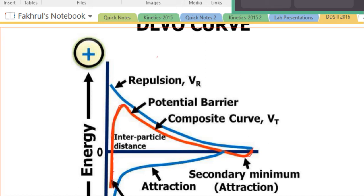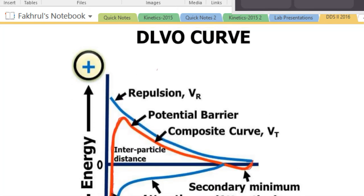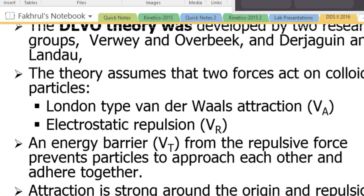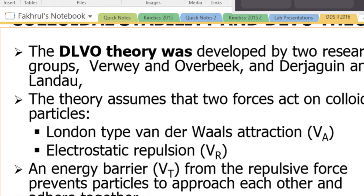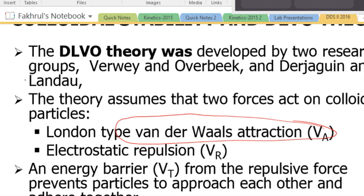Good morning. I just want to go over the DLVO theory again because I think I was going to cover this first. Two things we have to remember: on a colloidal particle, two forces are acting. One of them is the attractive force called van der Waals attraction, and the other is electrostatic repulsion because of the double layer.